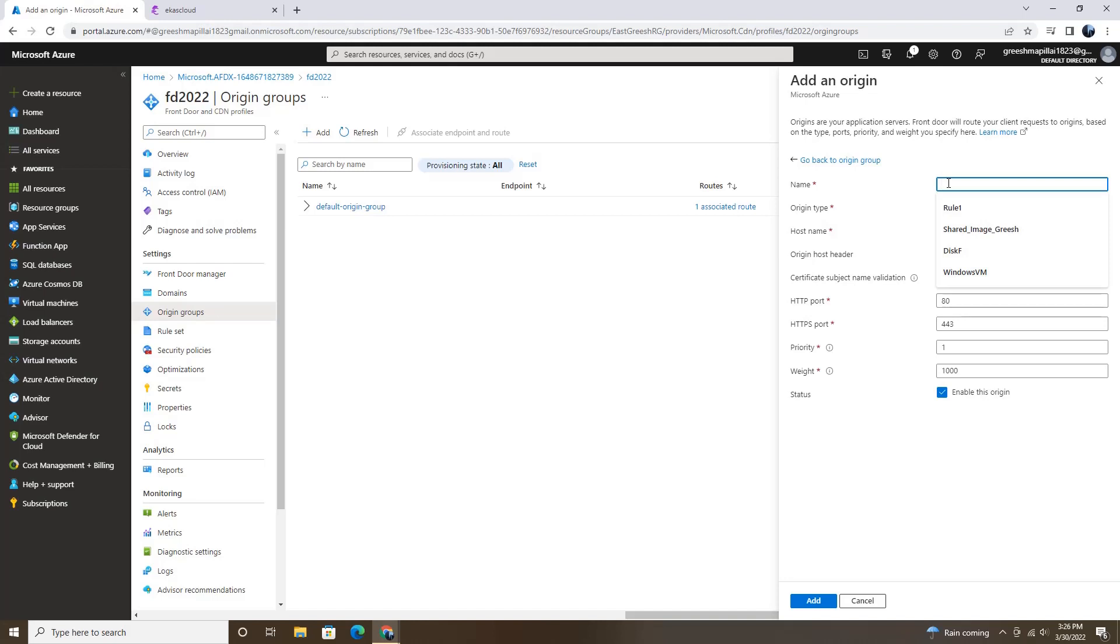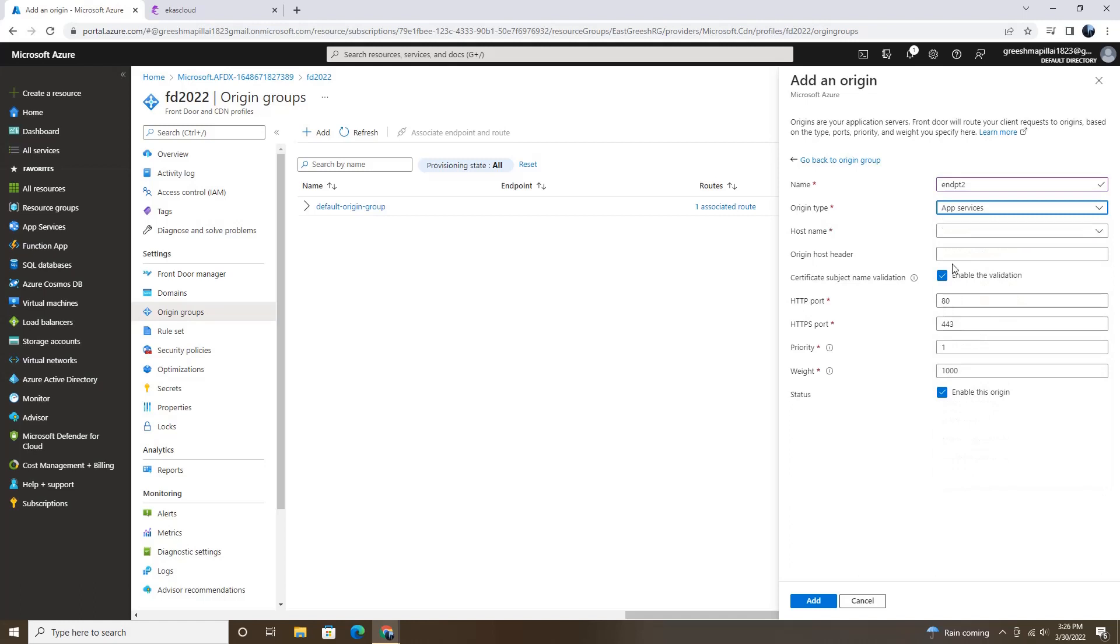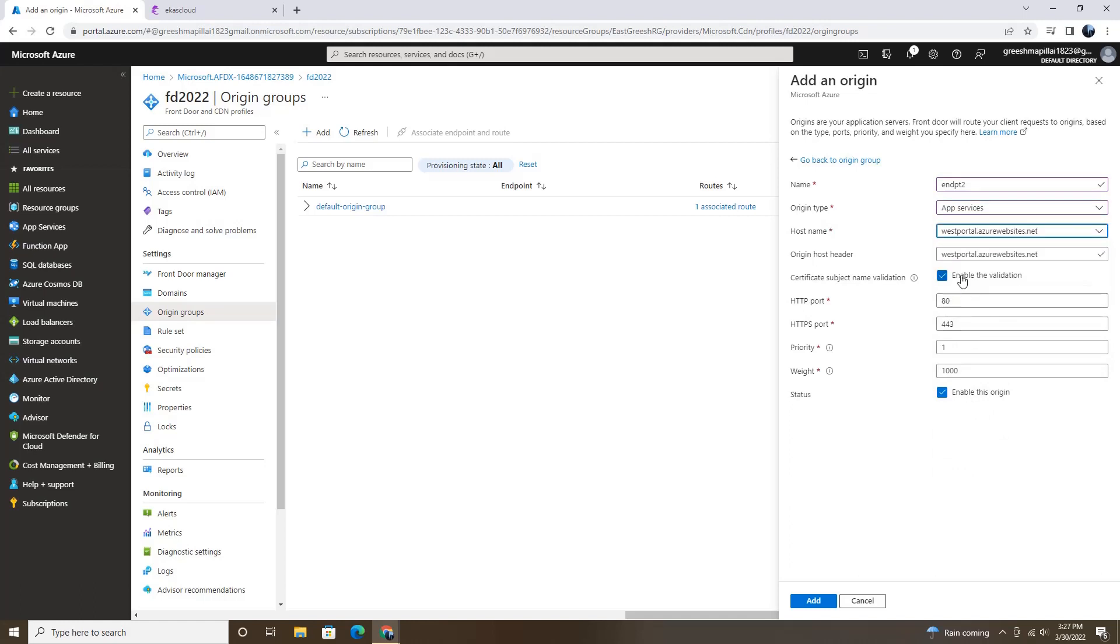And I'm going to name it Endpoint 2. Origin type will be again app services. Host name will be west portal. And then everything is good here. And then add.